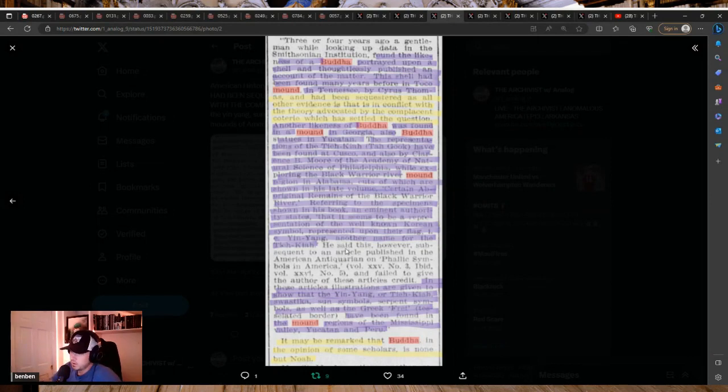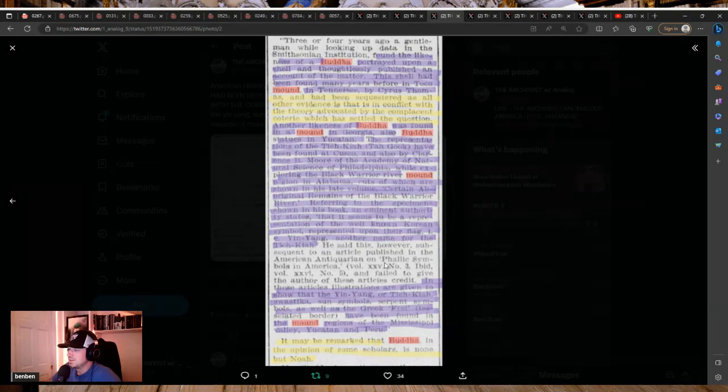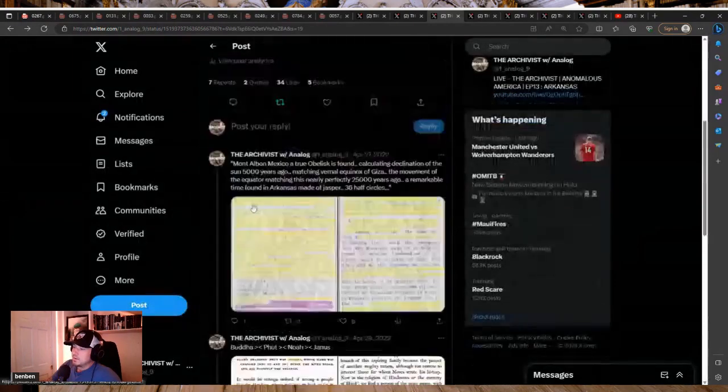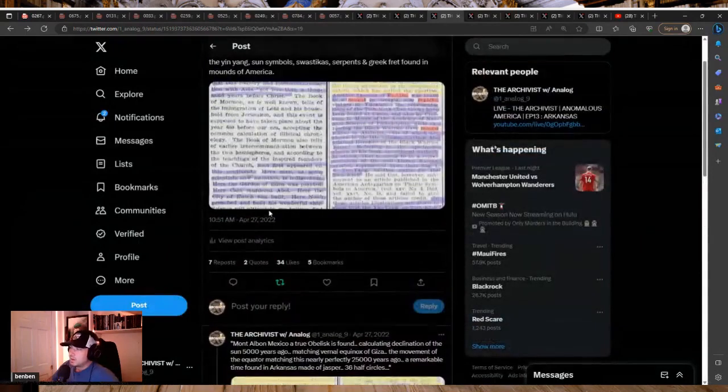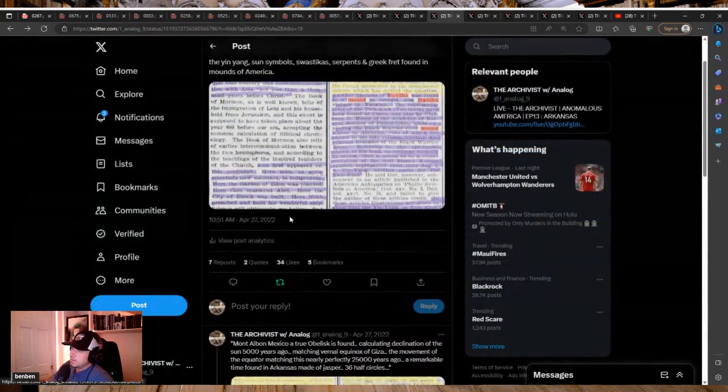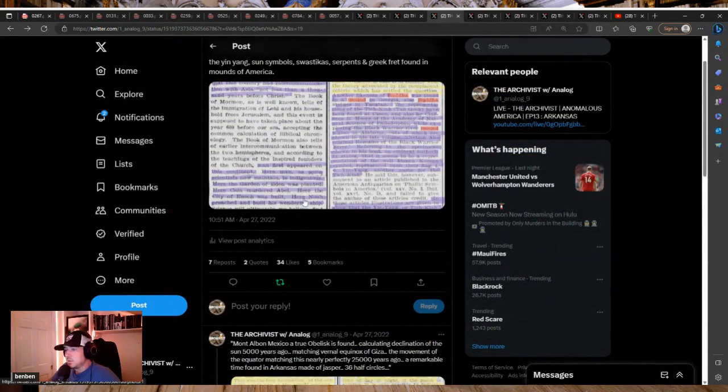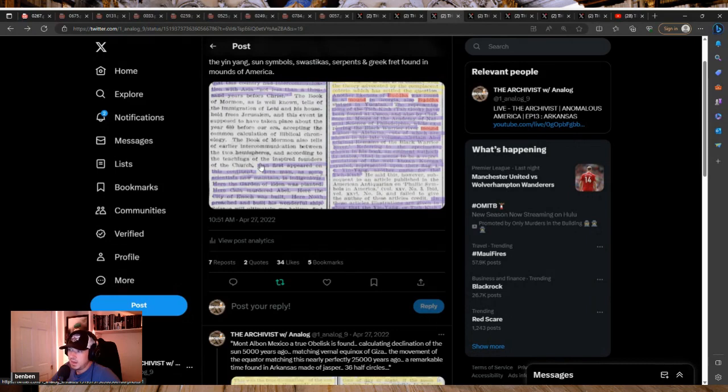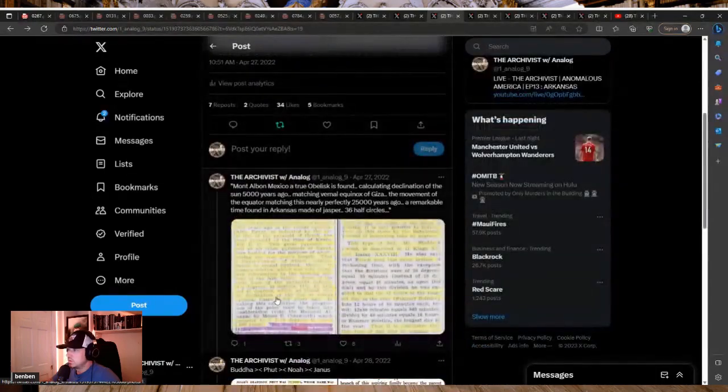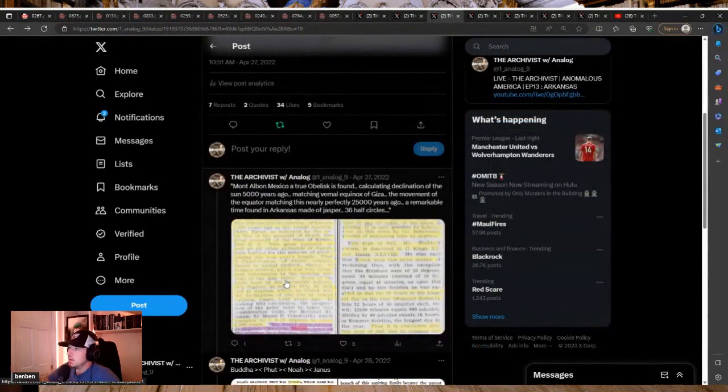It may be remarked that Buddha, in the opinion of some scholars, is none but Noah. Buddha, boom. I've been saying that one for a long time. That correlates really nicely with Janus. This connects us with the India superior, Vishnu, all of these things. Janus existed there as well. And Enoch, right? The city of Enoch, Noah. The correlations are endless, but I just love that. Buddha was Noah.